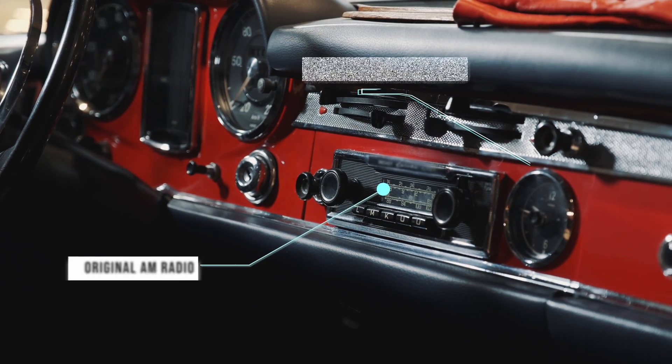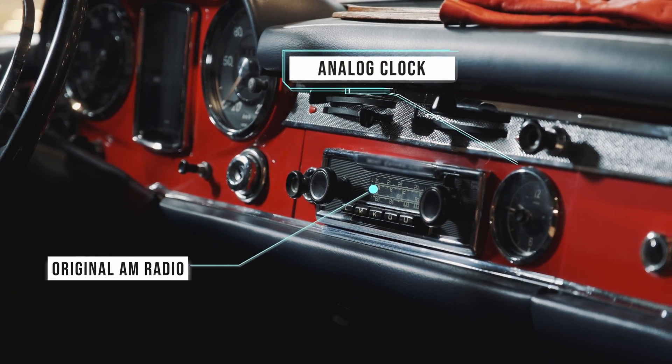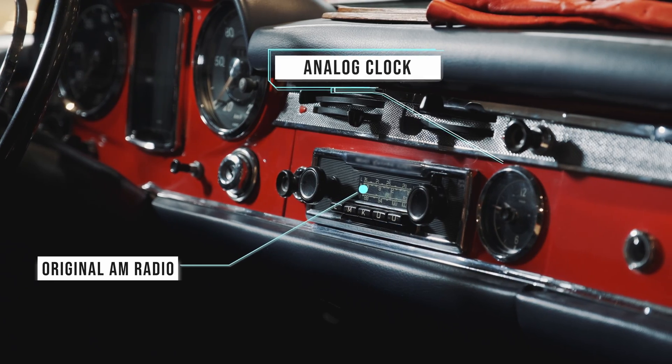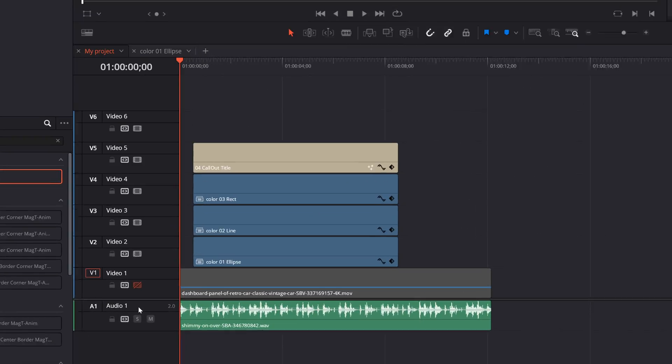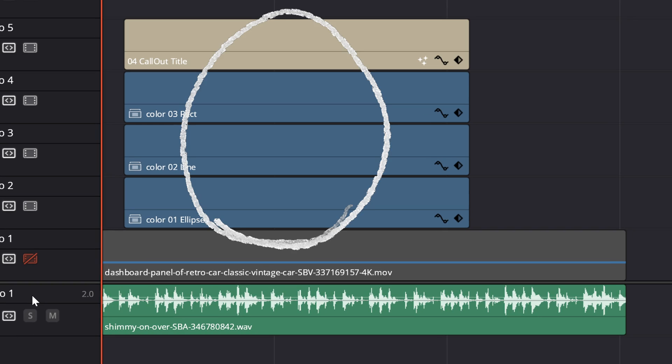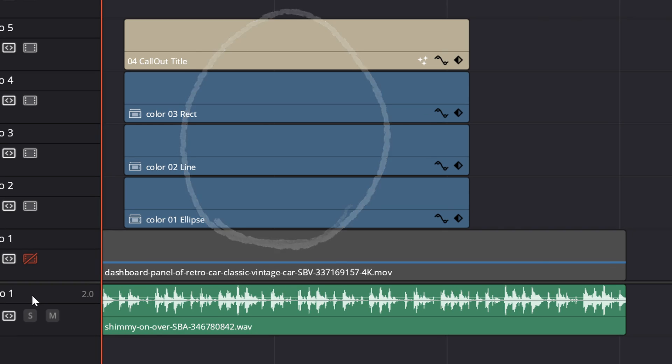If you're using DaVinci Resolve and your project gets really complicated with a lot of elements happening all at once, today I want to talk to you about using compound clips. In this example, I've got some footage of a classic car and I want to use a callout on top of it to point out some of the things on the dashboard. To do that, I might end up using lots of different tracks for the lines, the text, and some of the pop-out color behind the text. That results in having a lot of different tracks on my timeline.